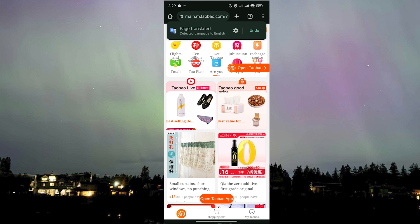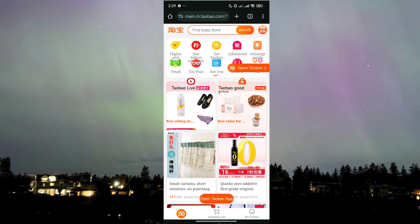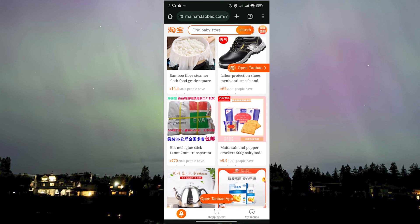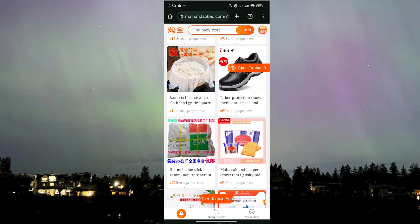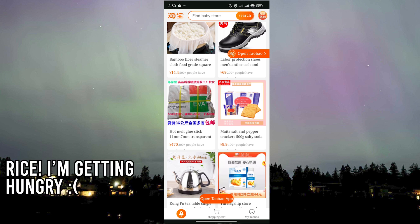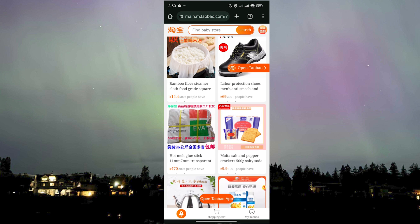Voila! Sometimes it might not work or it may have a hard time translating, but all you need to do is click on it again and it will work. The website is now in English — it might not be accurate but at least it's understandable and gives us an idea of what the products are. However, the translation does not carry over the entire website.